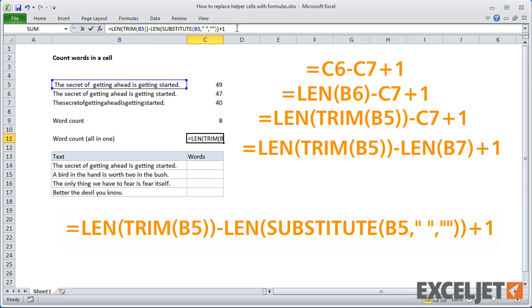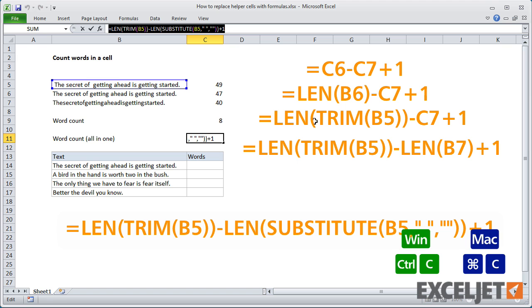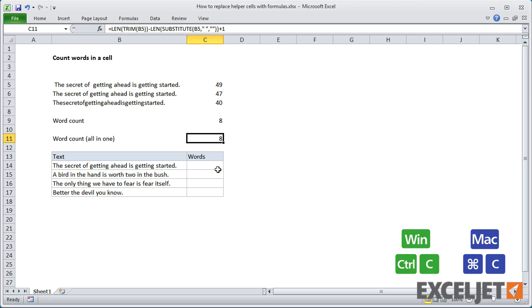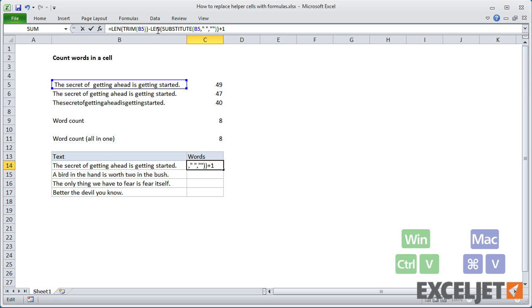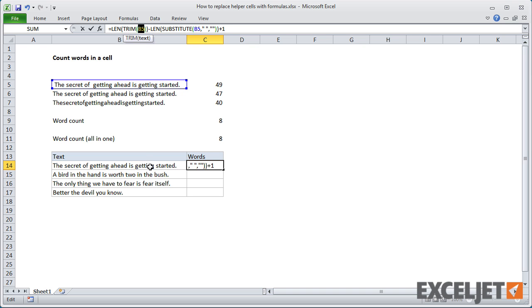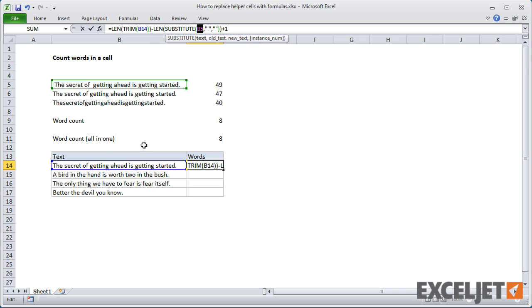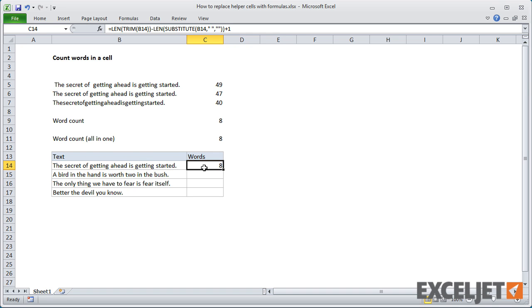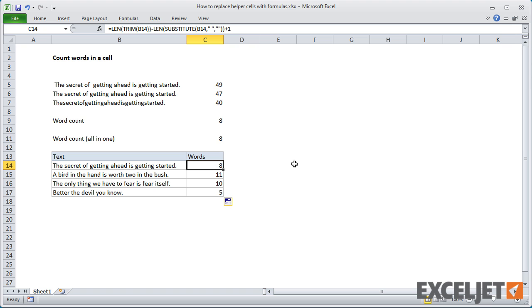After pasting in the formula from B7, that's our all-in-one formula. I can copy it and paste it down, fixing the references so they point to the right cell. When we copy this down, we get a formula that's all-in-one and counts the number of words in a cell.